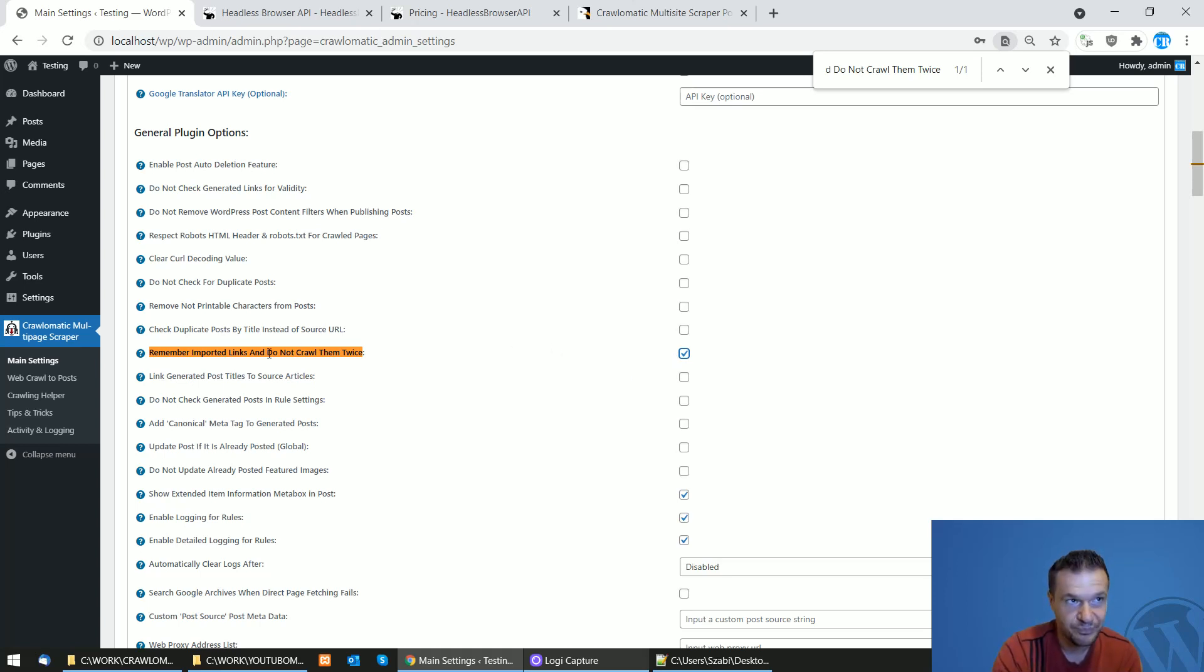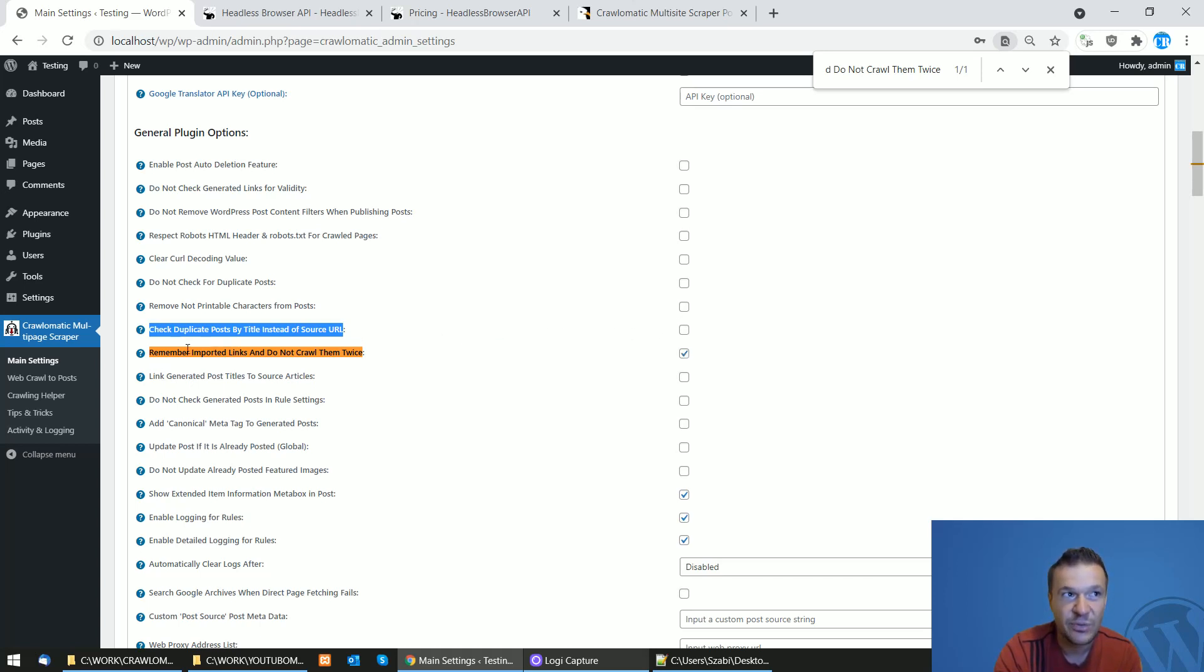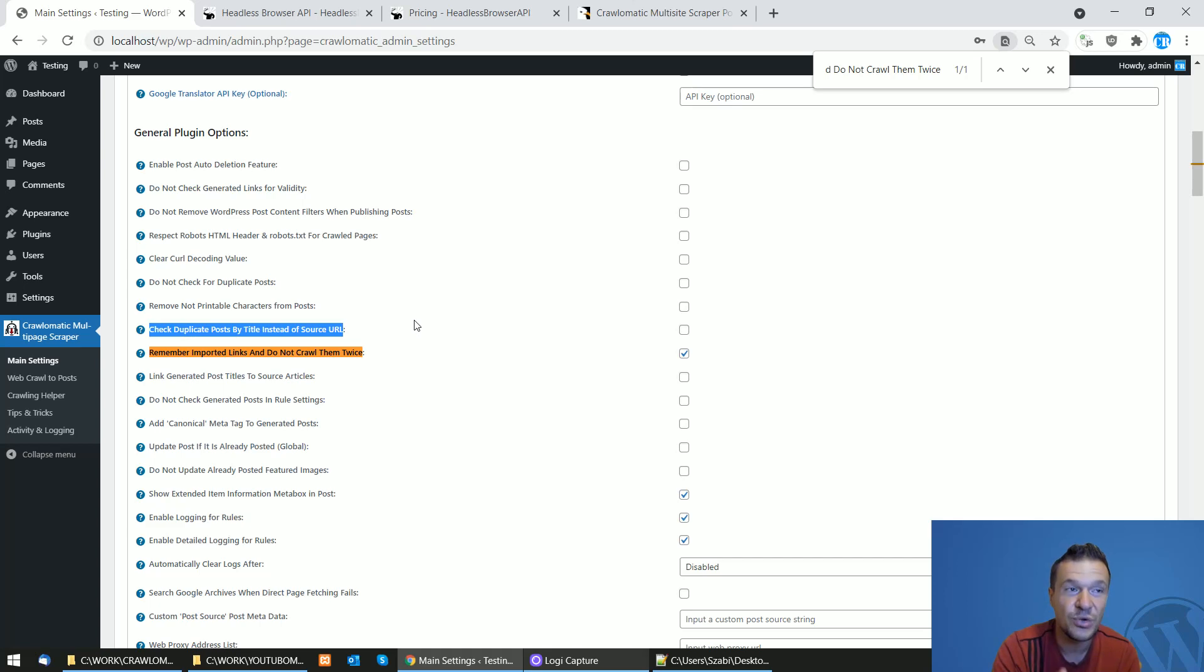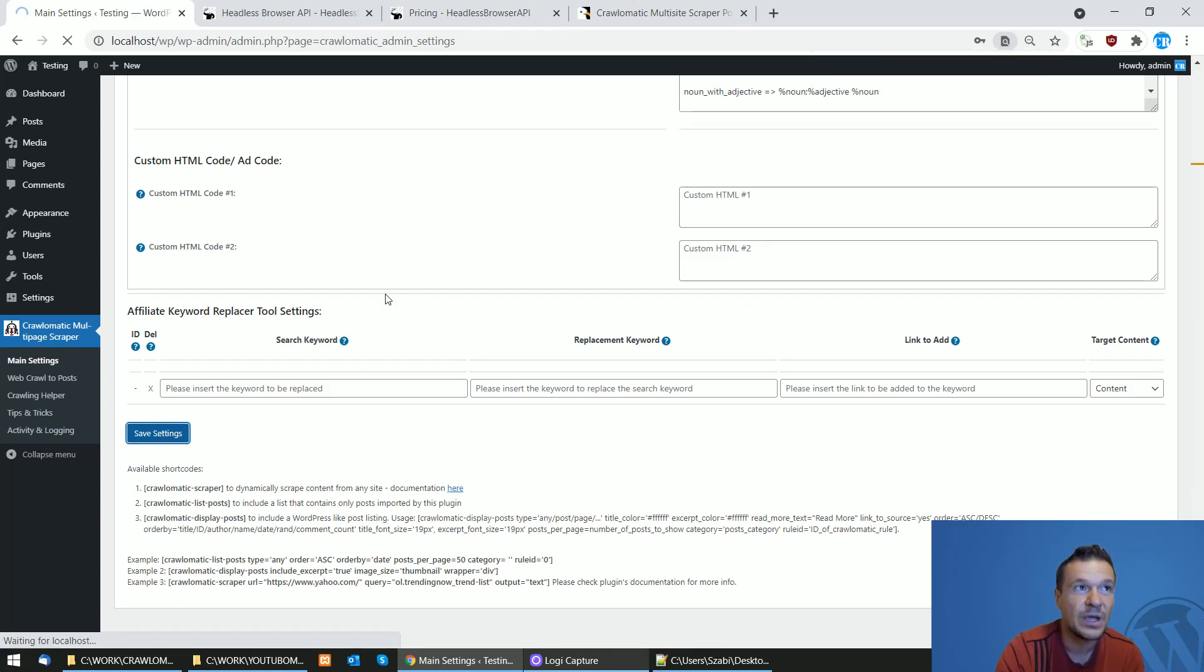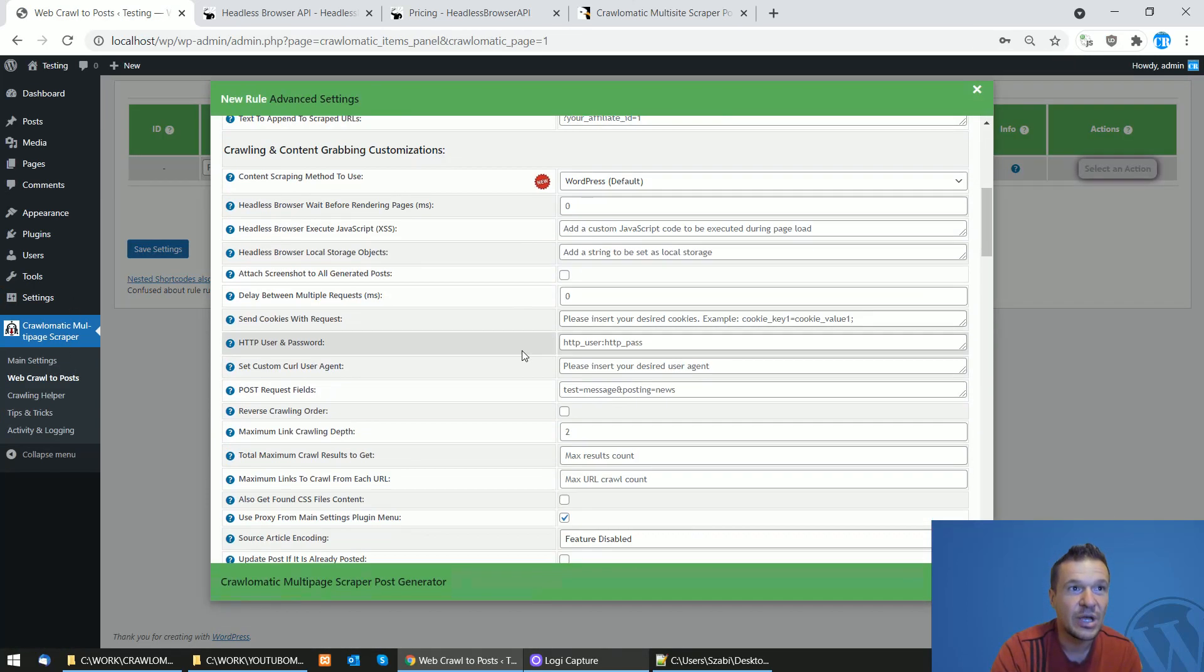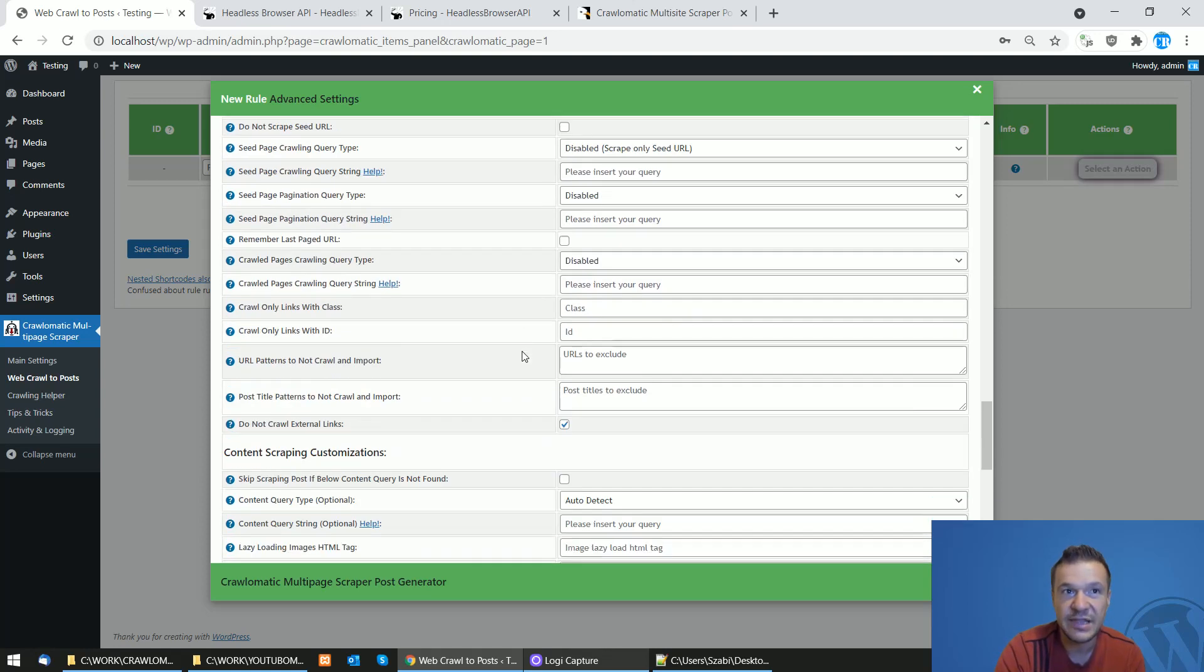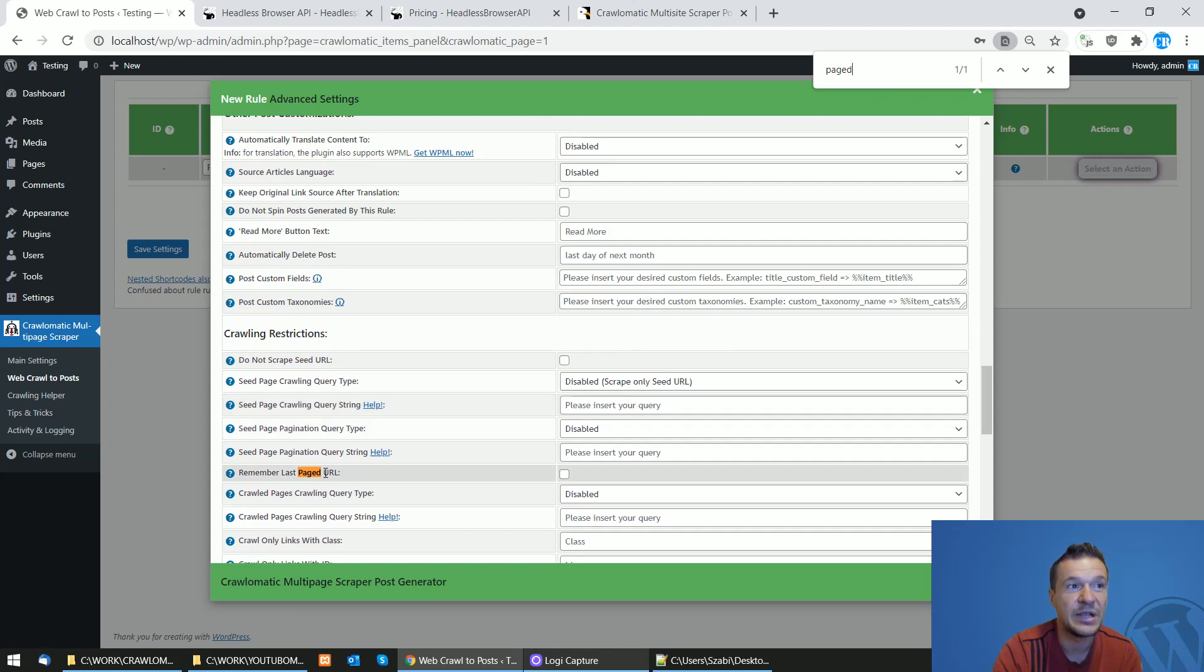Also, I recommend that you uncheck the 'check duplicate post by title instead of source URL' checkbox. So this must be unchecked and this must be checked: remember important links and do not crawl them twice checked, and check duplicate post by title instead of source URL unchecked. These tips will help you reduce the API call count for Headless Browser API. Don't forget to save settings now.